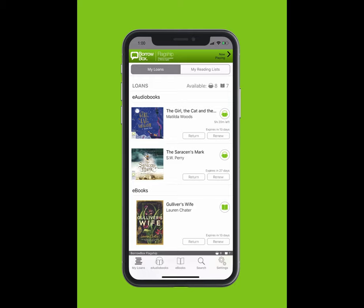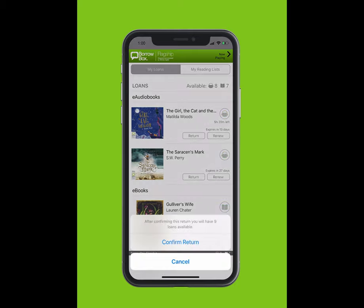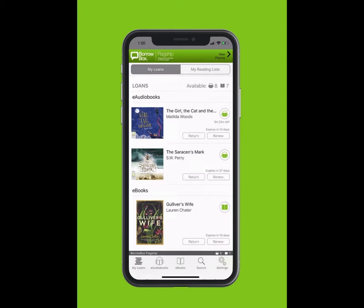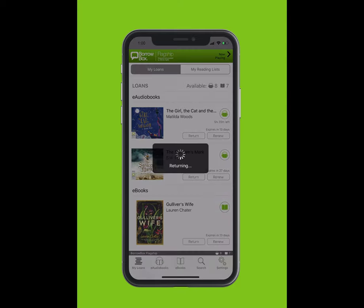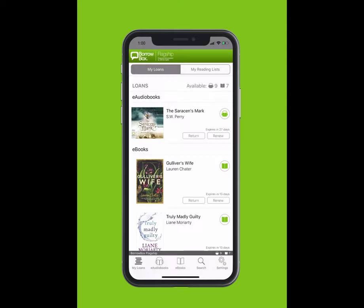To return an e-book or e-audiobook, simply tap on the Return button on the My Loans screen. Tap Confirm Return.